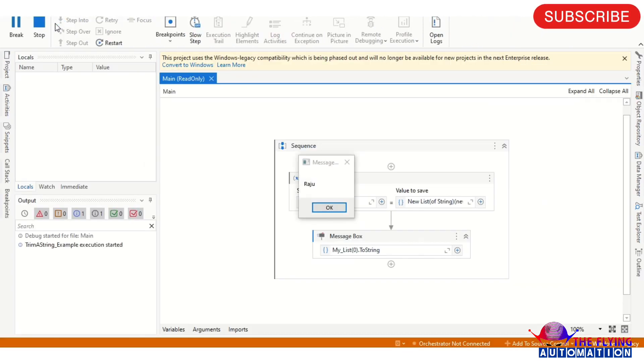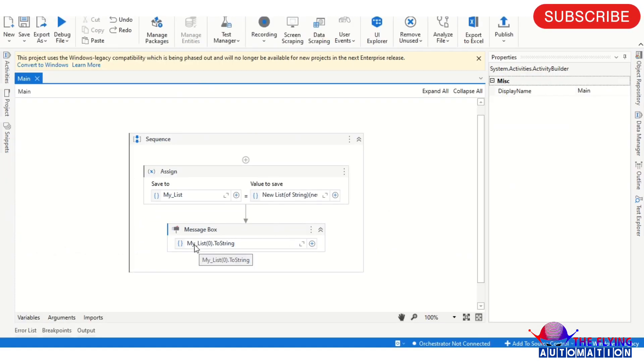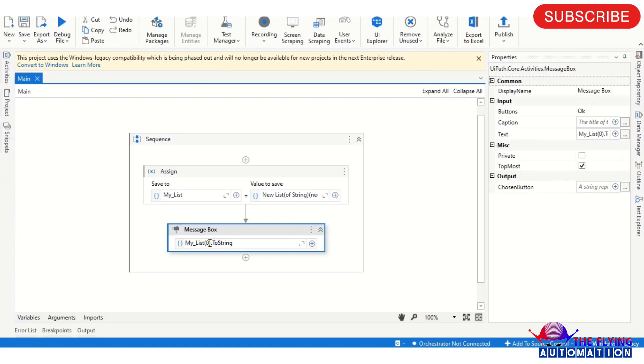You can see here Raj is coming. If I'm providing here one, then output will be changed, that is Amit.